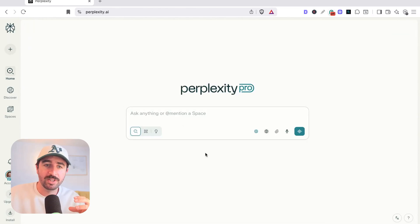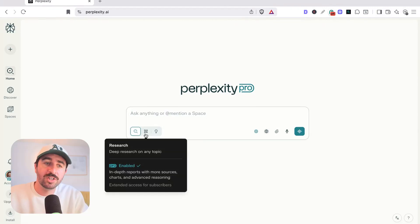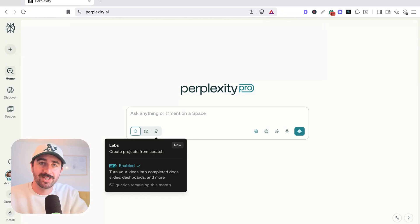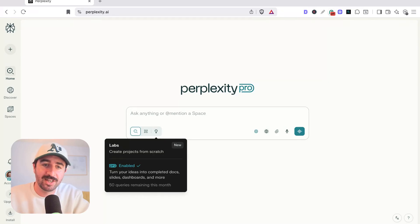Now, if we go back to the homepage here as well, you'll see there's lots of different features built in that I'm going to build up to and show you how to use. We've got a deeper research tool. We've also got a labs tool, which is an agent that's going to take things to the next level.